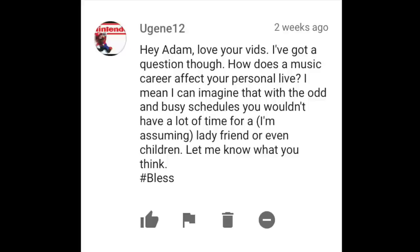Eugene12 writes: How does a music career affect your personal life? I can imagine with the odd and busy schedules you wouldn't have a lot of time for a lady friend or even children. I've talked about this in Q&A livestreams — it's very difficult. If you're going to be with a romantic partner, you definitely need someone who understands what that life is. Fortunately, I do have a romantic partner who is also a musician, so that helps out a lot. Otherwise it would be very, very difficult to do what I do and maintain some semblance of sanity within a personal life.